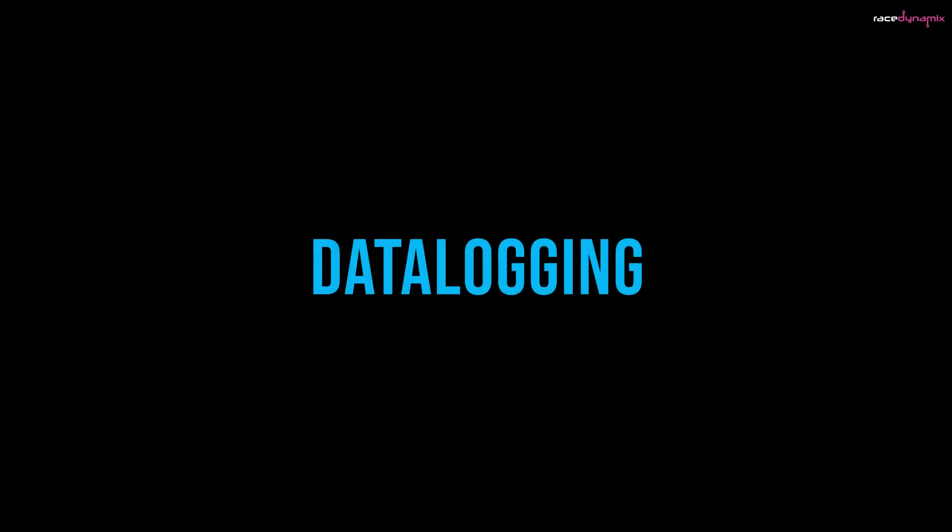Hello and welcome back, or welcome here for the first time if it's your first time watching one of my videos. Today I'm going to go through the first steps on how to self-tune your Subaru. That first step being data logging.